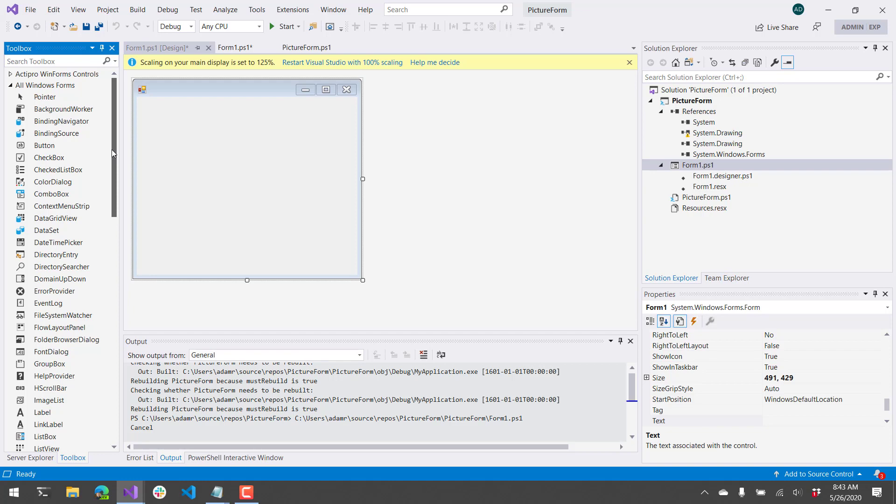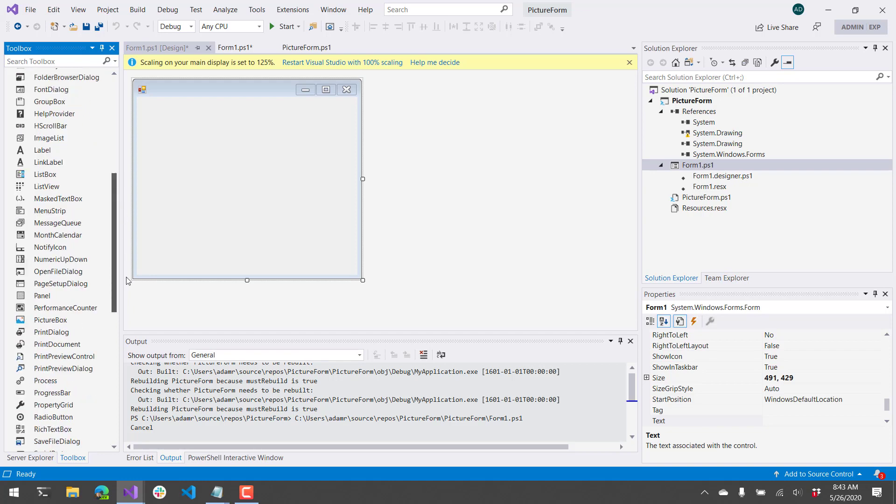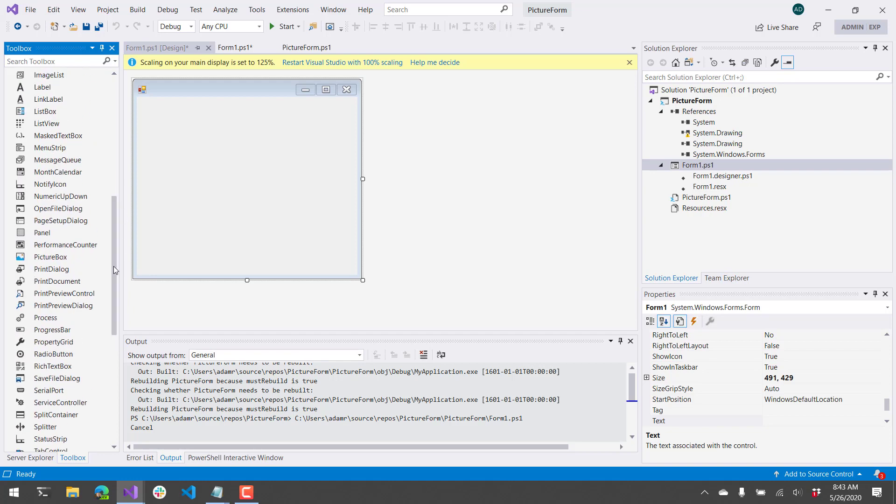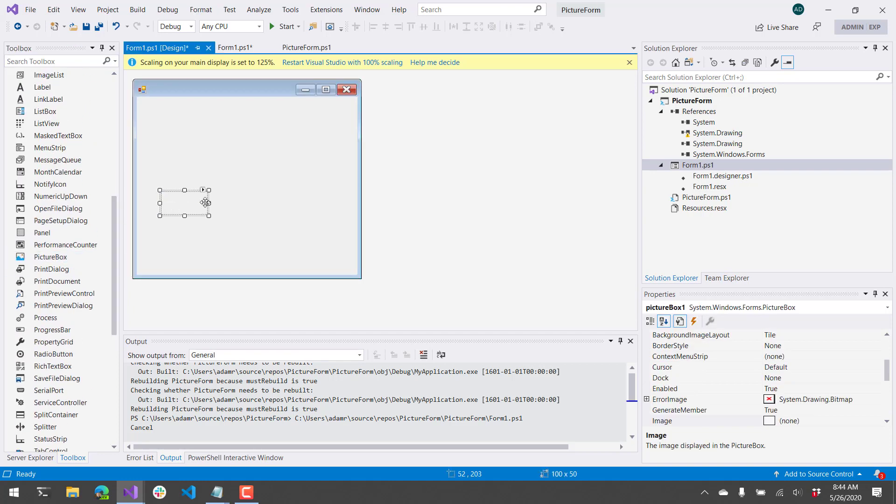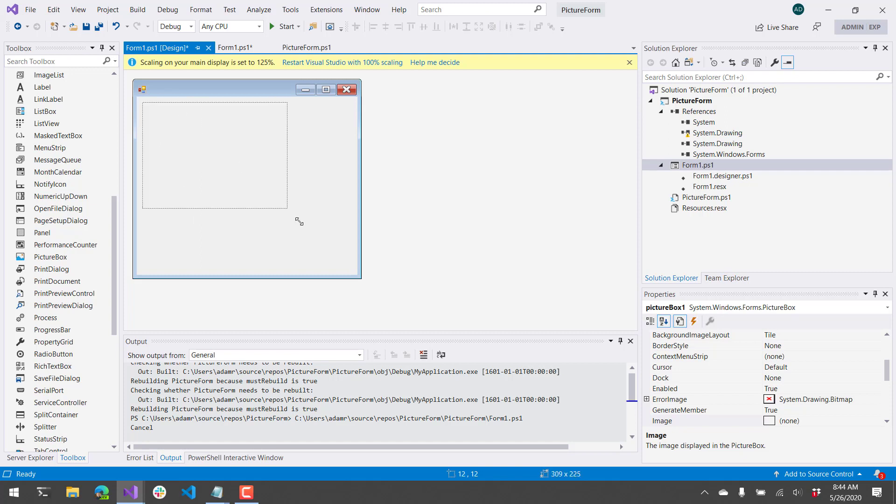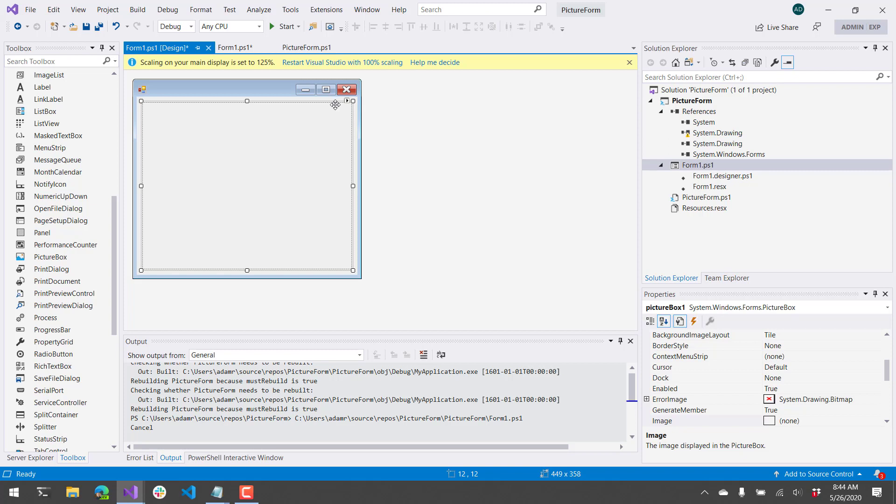And what I want to add is a picture box. The picture box just allows you to put a picture onto your form. So I will put that onto my form and make it the same size as my form.